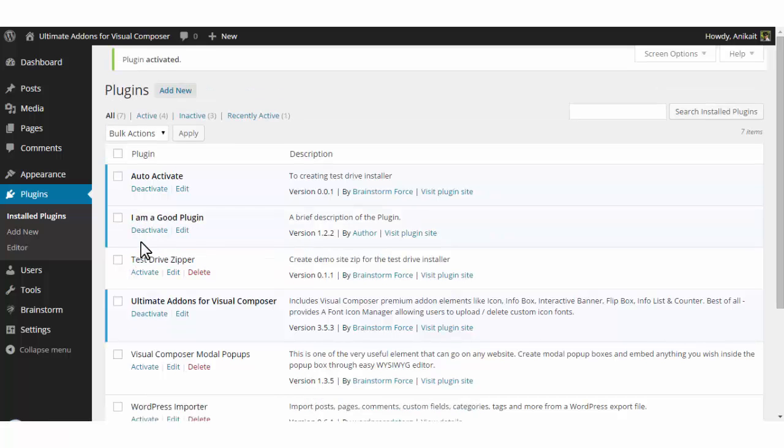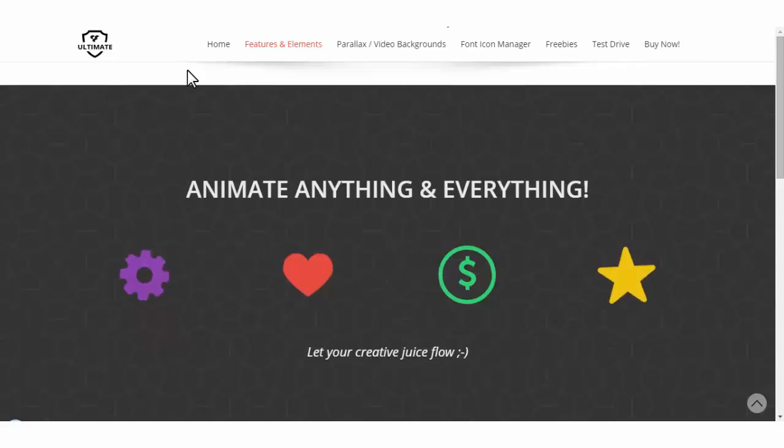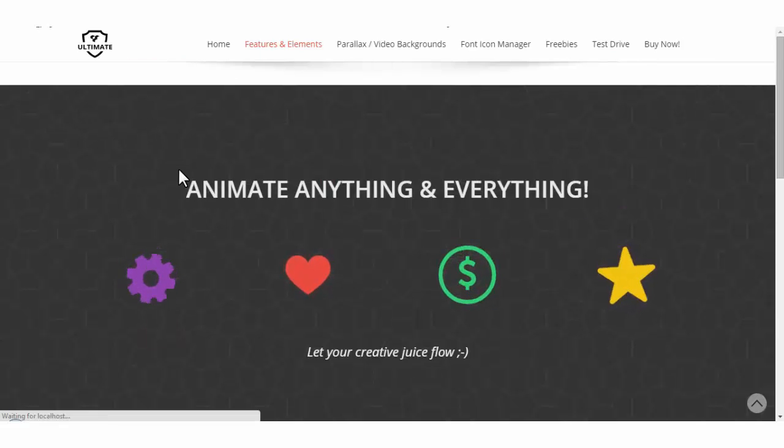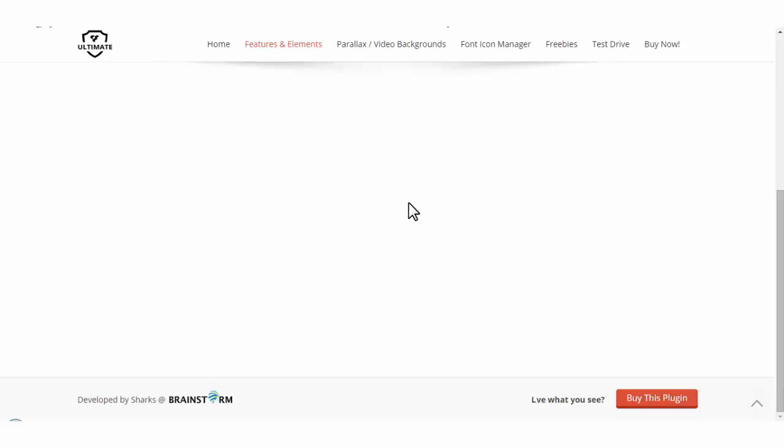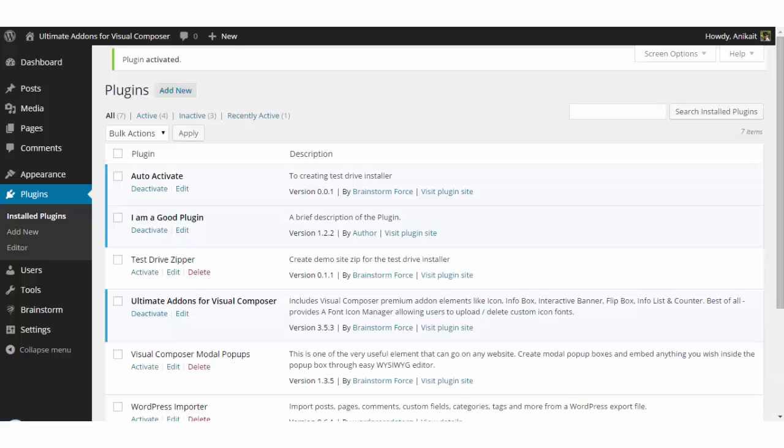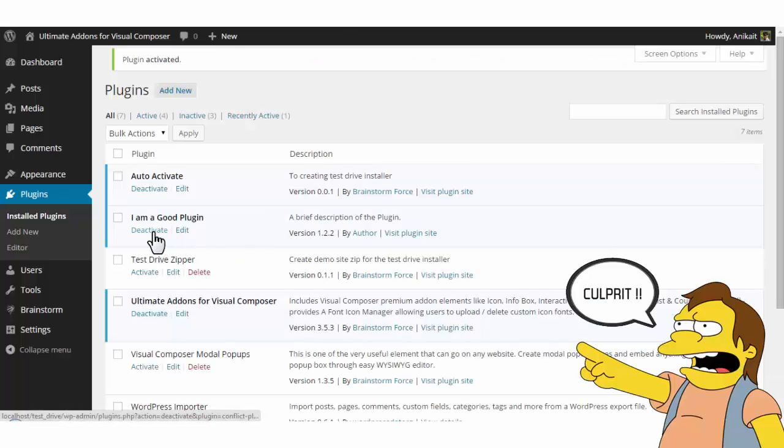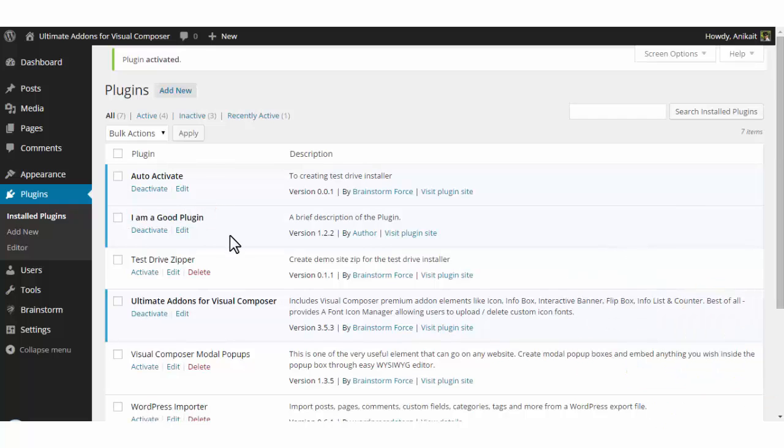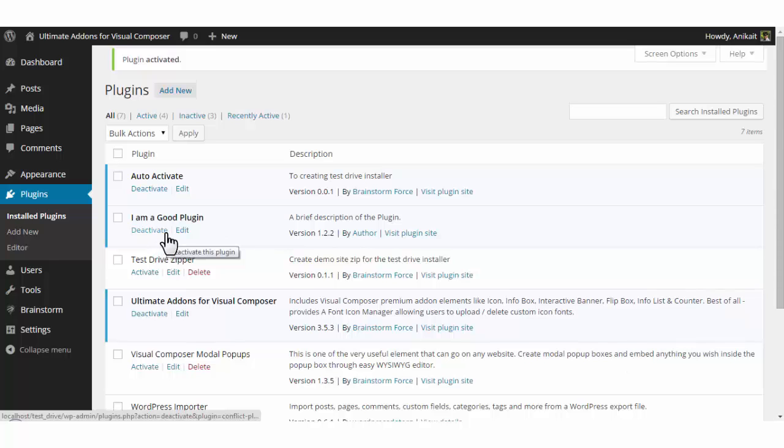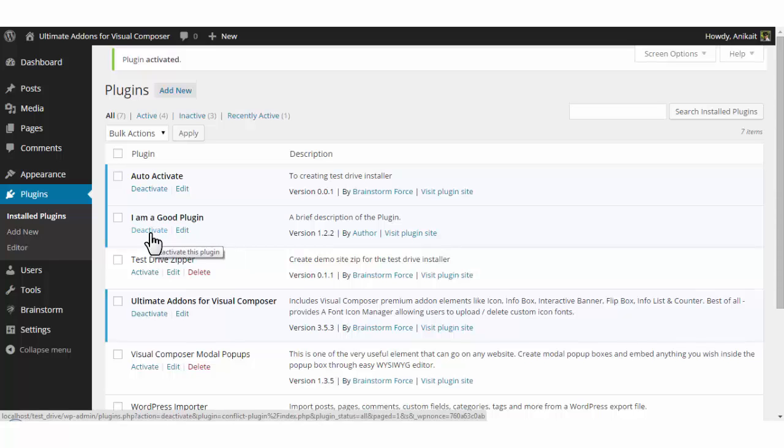Now moving ahead to the second one: 'I am a good plugin.' Well, I don't believe it is. I'll activate this one and check the page again, and there you go—I have found the culprit, which is this plugin. This means the method that I followed just now works properly.